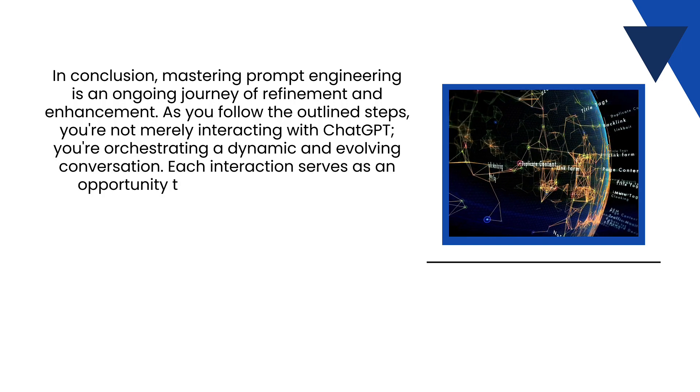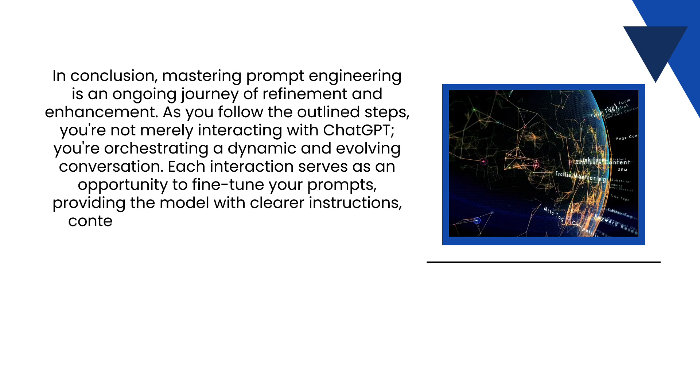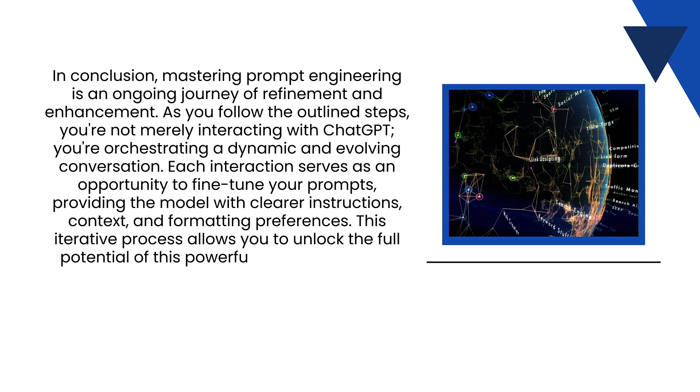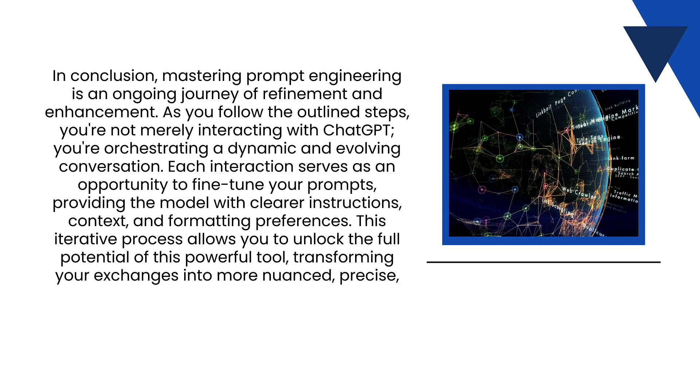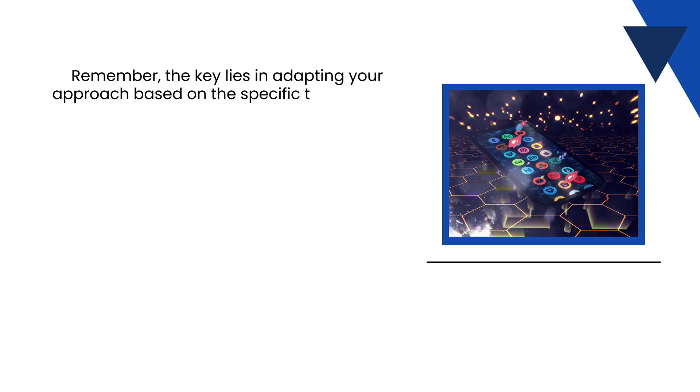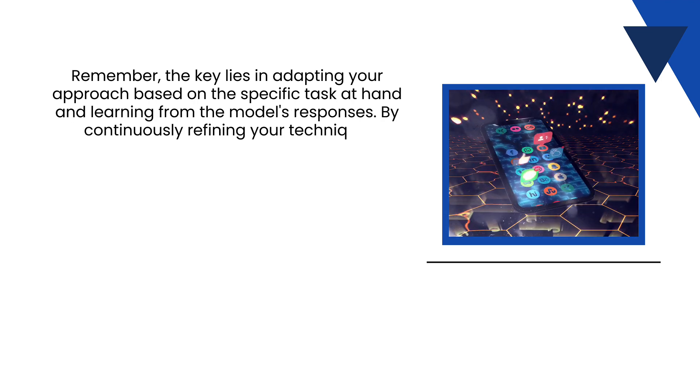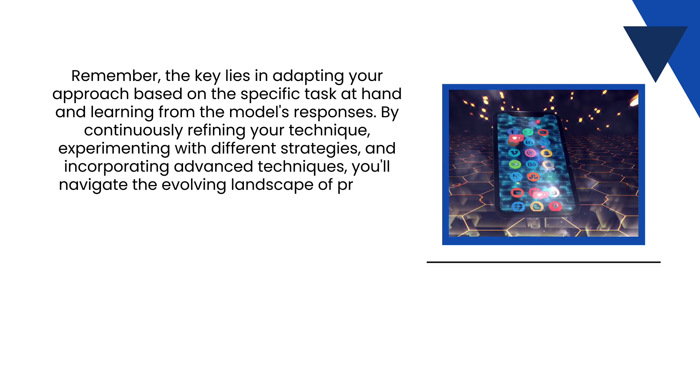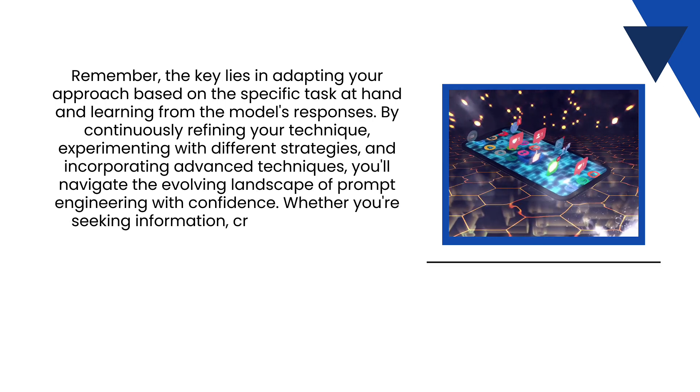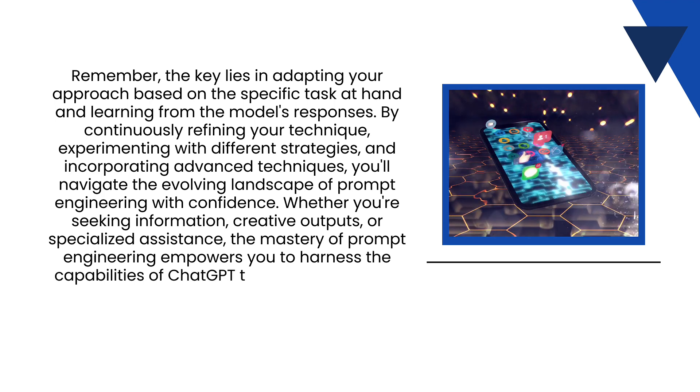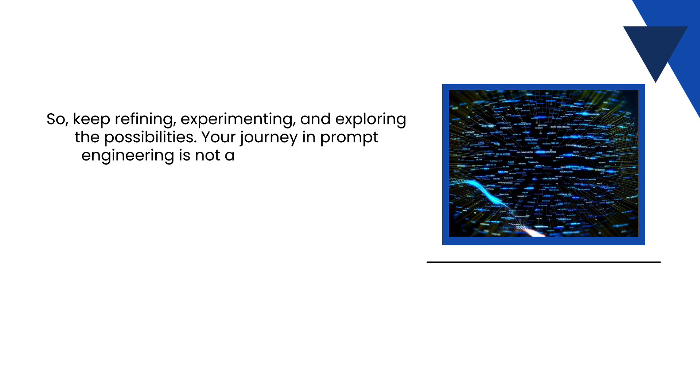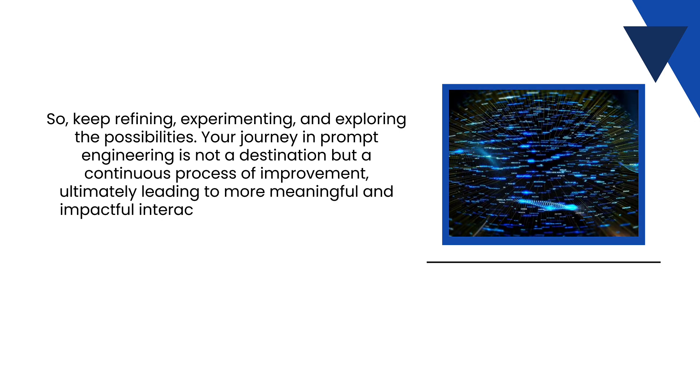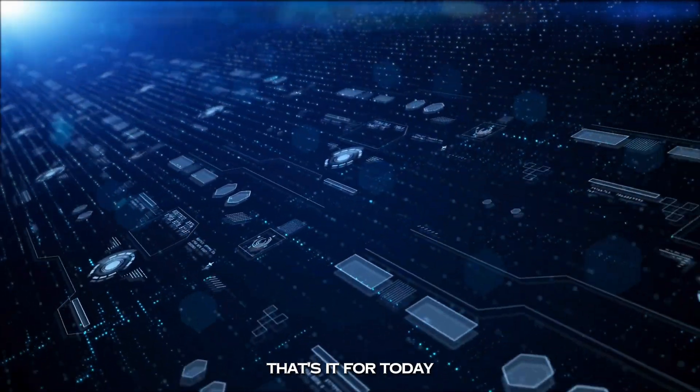Each interaction serves as an opportunity to fine-tune your prompts, providing the model with clear instructions, context, and formatting preferences. This iterative process allows you to unlock the full potential of this powerful tool, transforming your exchanges into more nuanced, precise, and tailored conversations. Remember, the key lies in adapting your approach based on the specific task at hand and learning from the model's responses. By continuously refining your technique, experimenting with different strategies, and incorporating advanced techniques, you will navigate the evolving landscape of prompt engineering with confidence. Whether you are seeking information, creative outputs, or specialized assistance, the mastery of prompt engineering empowers you to harness the capabilities of ChatGPT to their fullest extent. So keep refining, experimenting, and exploring the possibilities. Your journey in prompt engineering is not just a destination but a continuous process of improvement, ultimately leading to more meaningful and impactful interactions with this remarkable language model.